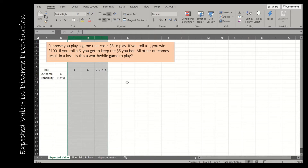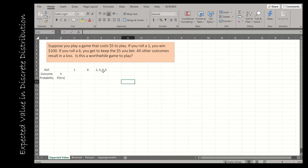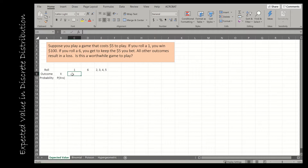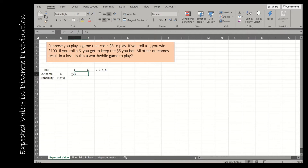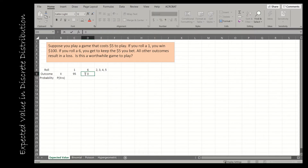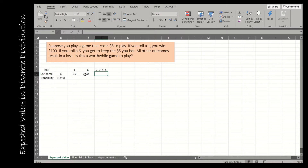I could have a separate column for two, three, four, and five, except the outcome and probability would be the same for each. The outcome if I roll a one is that I win $100, but since it cost $5 to play, my actual outcome is $95. Rolling a six means I get to keep the five — I didn't lose anything. Rolling a two, three, four, or five means I lose $5, so that's minus five.